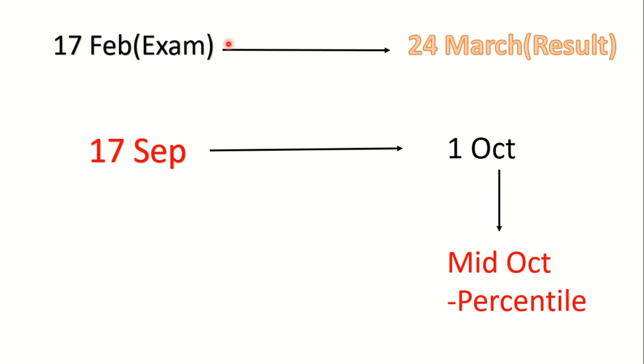Your raw score may change because if the final answer key is modified, if your raw score changes, then after that the two shifts will be normalized by NTA through normalization. So I think this will take a little more time. So most probably if everything is fast, then by mid of October your percentile will be released.